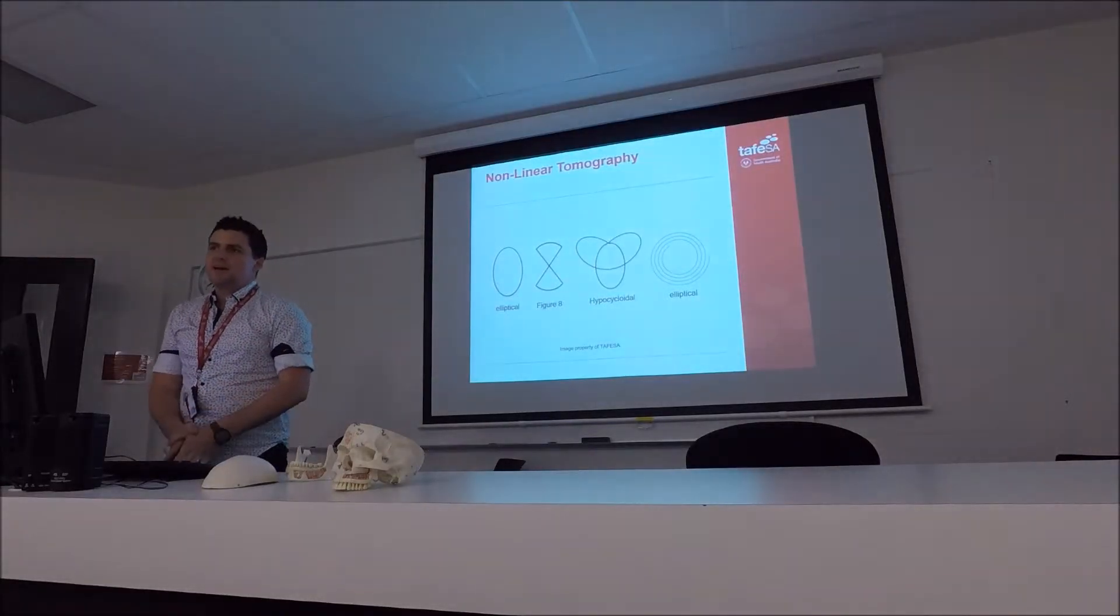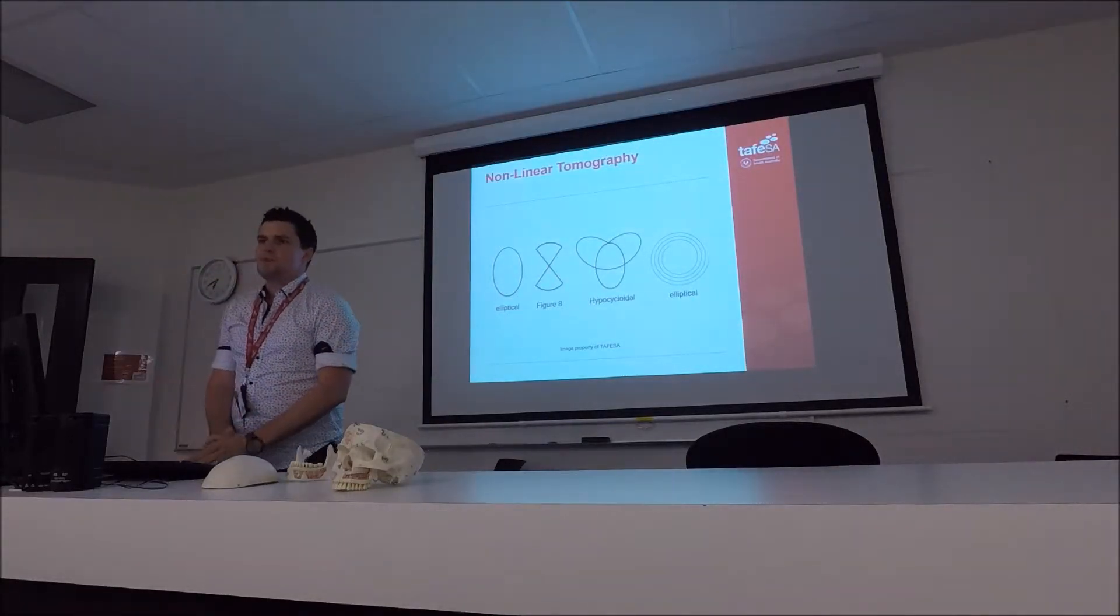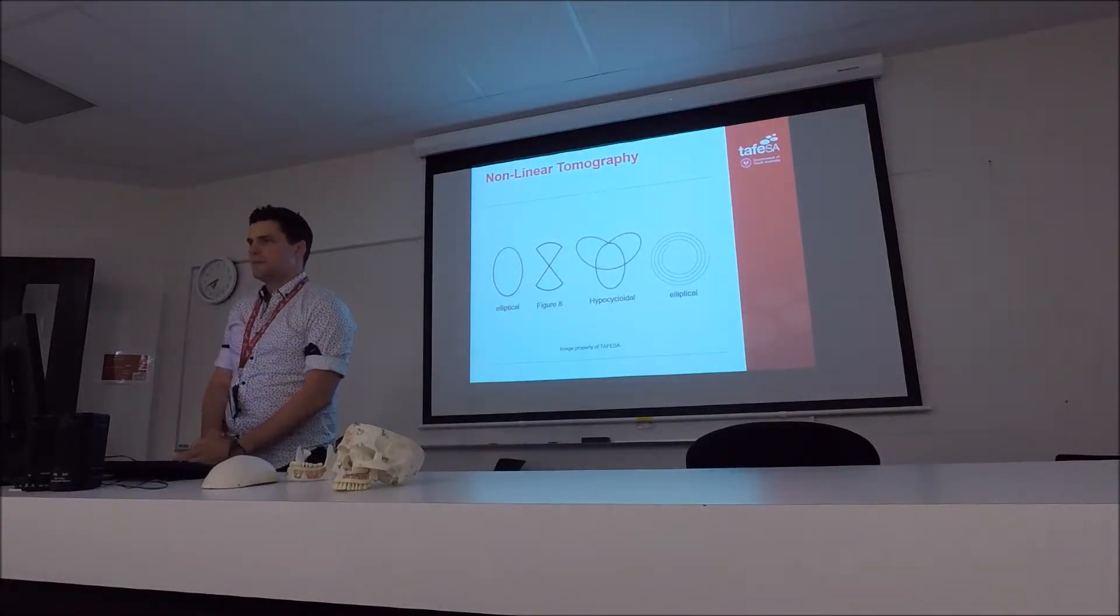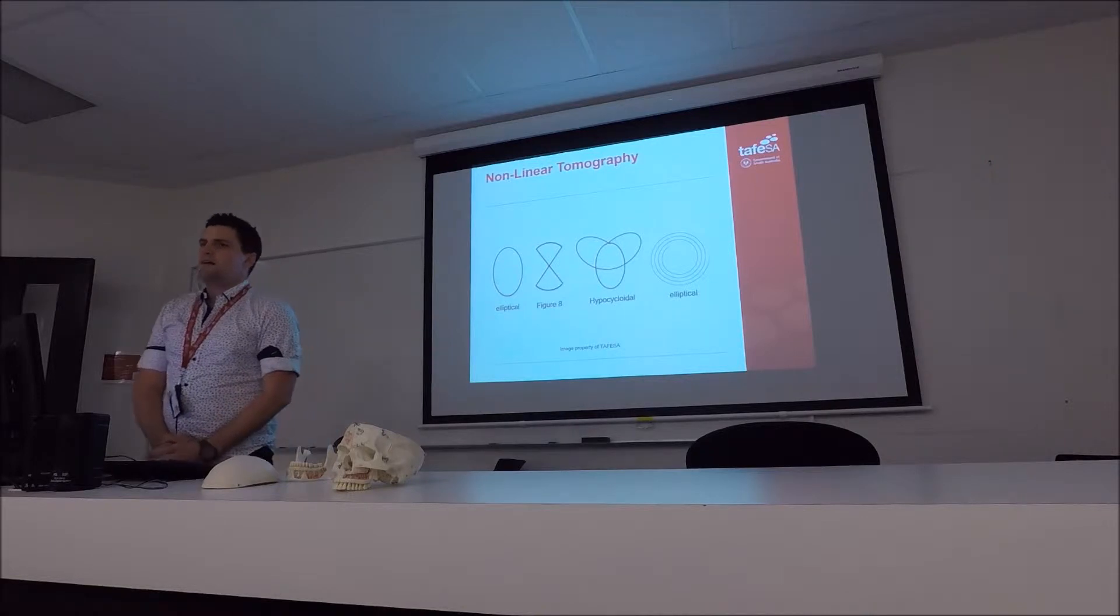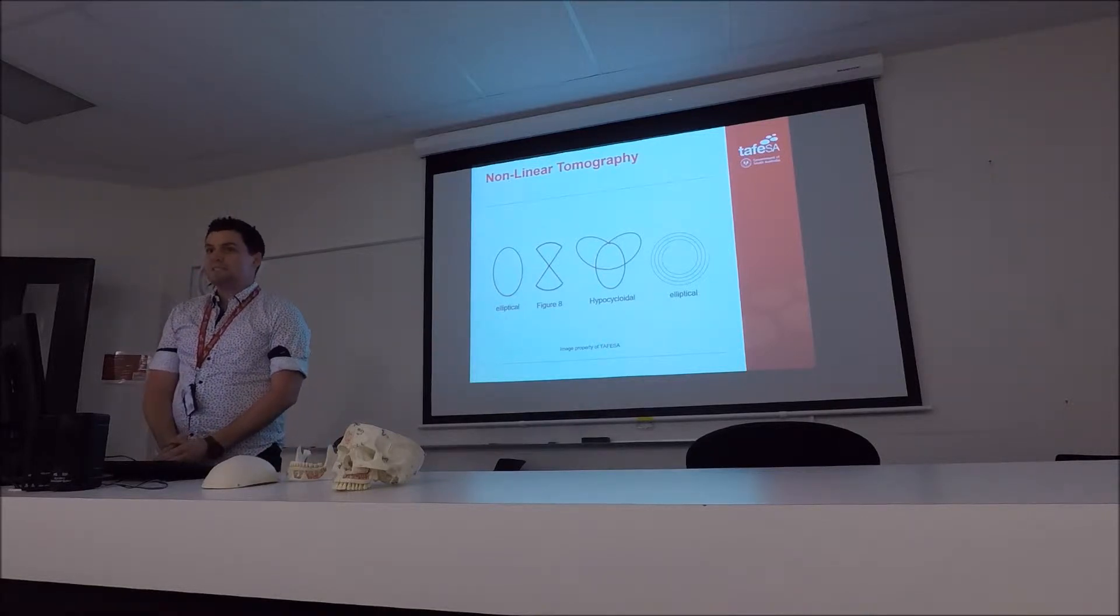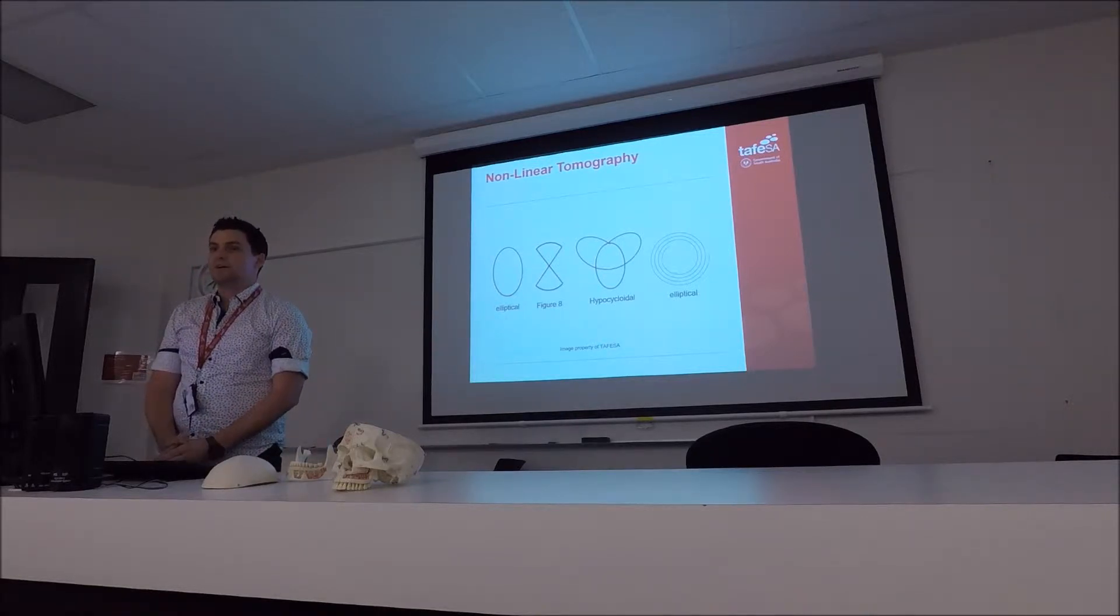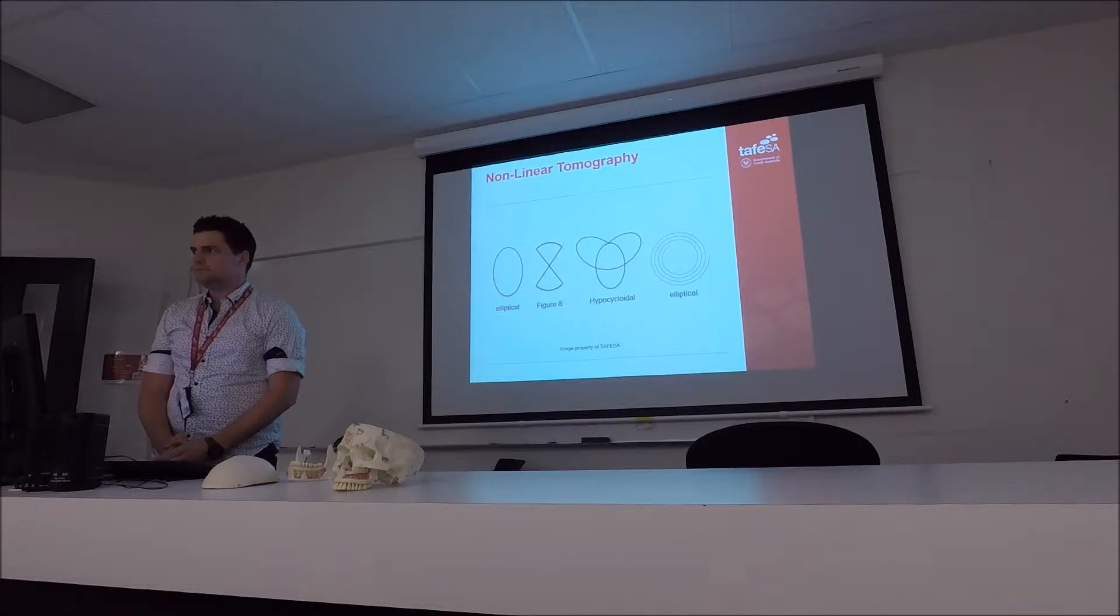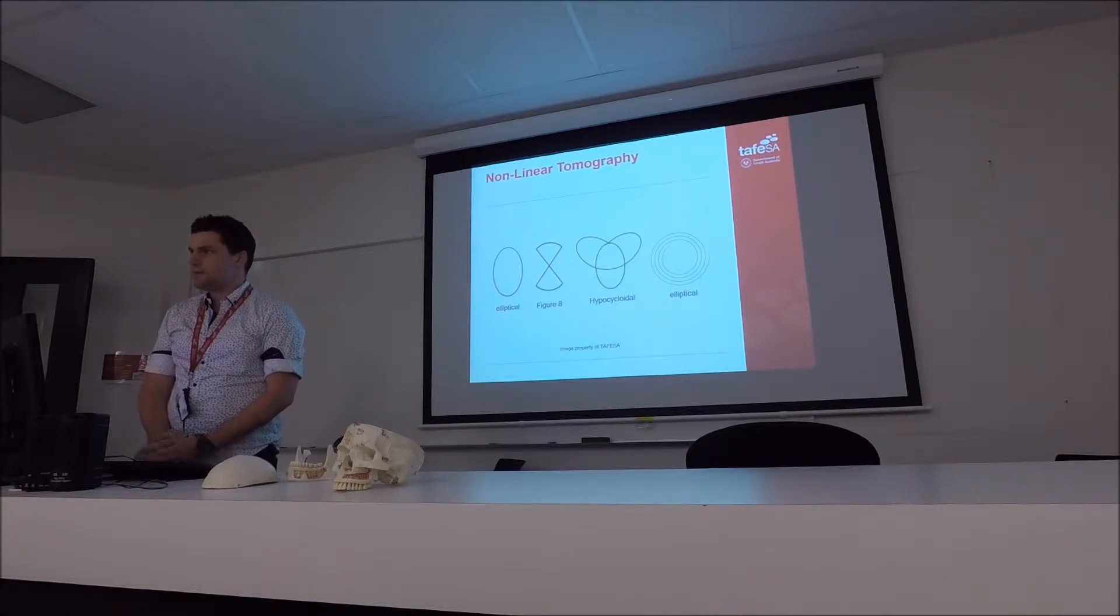The next type you get is something called non-linear tomography. Now, do any of you have cone beam CTs at work? No. No? I've had one. You've had one? Yep.